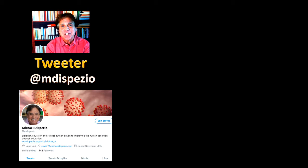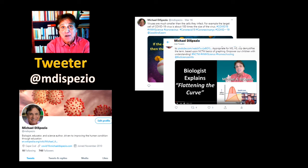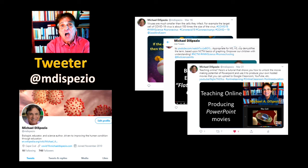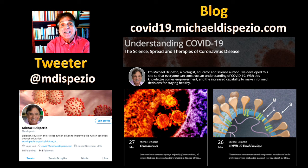I trust you found this presentation both informative and helpful in constructing a better understanding of SARS-CoV-2 and coronavirus disease. If you'd like more information, visit my Twitter account at mdispasio, where you'll find tweets with more information, links to articles, and YouTube videos I have produced, as well as tips on being a better online educator and information about upcoming webinars. There's more information available at my blog site, covid19.michaeldispasio.com, where I take a deeper dive into the biology of coronavirus disease. Thanks for joining — I'll see you in my next video.